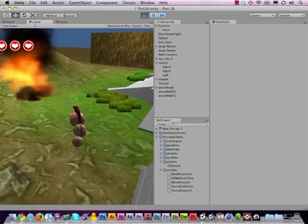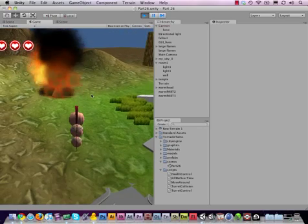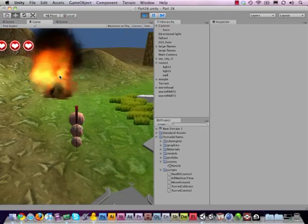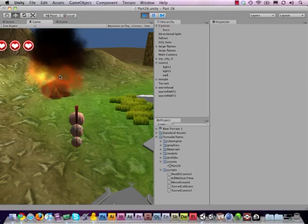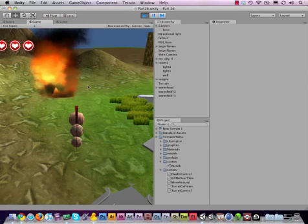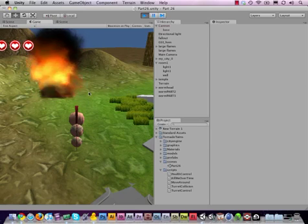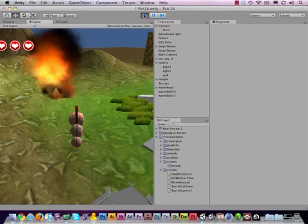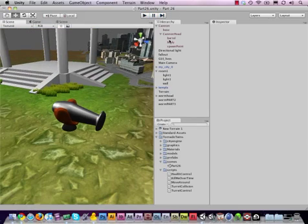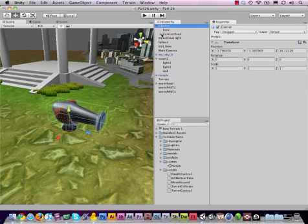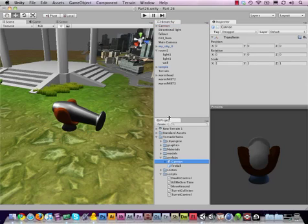So you can tweak the particles as you feel fit, because we've covered particles in part 23 and 24. So now what you can do is basically we have modified the cannon so much that it has lost the connection with the prefab. So let me just open the prefabs here and delete this cannon.